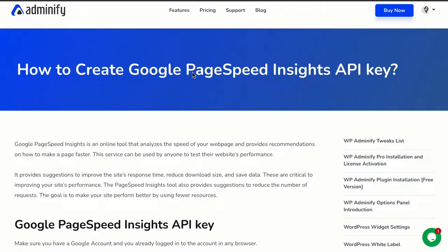Hello and welcome. In this video, this is Jamie from WPAdminify. In this video, I'm going to show you how to create a Google PageSpeed Insights API key and apply it on your WPAdminify option panel.